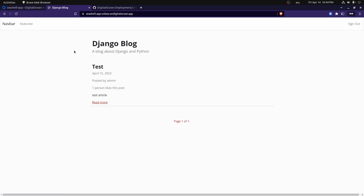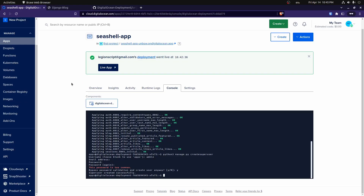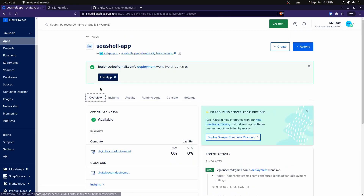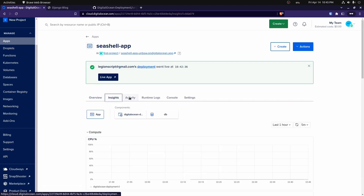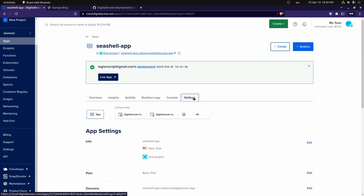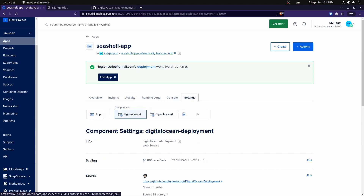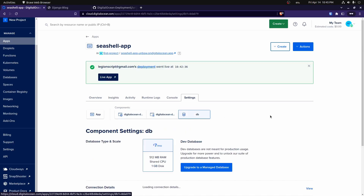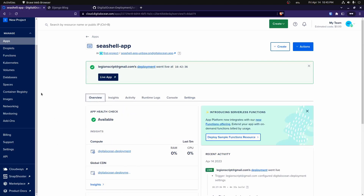That is our app — deployed and working. There were some errors we had to work through, and it's easy to forget steps along the way. At the end of the deployment we should have three different components: our web service component, our static site component to host static files, and our database. All the code will be in the description below, along with links to the DigitalOcean tutorial. If you have any questions or issues, let me know in the comments. Thank you for watching and I hope to see you in the next video.